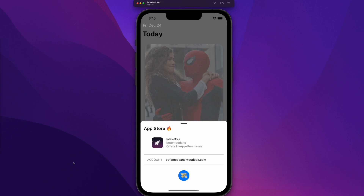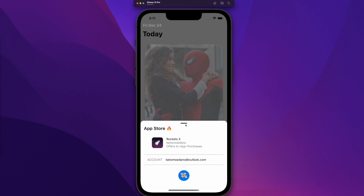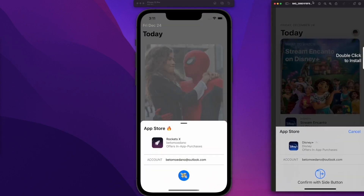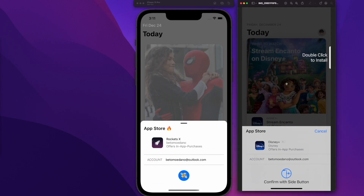Hey, what's up guys! Welcome to my first video in English. My name is Beto and in this video I'm going to teach you how you can implement this beautiful bottom sheet in your application. You have probably seen this bottom sheet style in applications like the App Store. Here you can see a screenshot I just took from my iPhone.